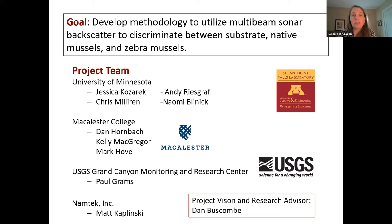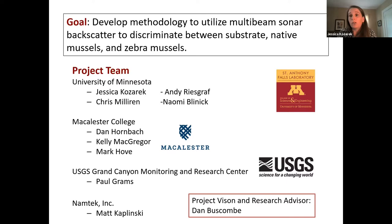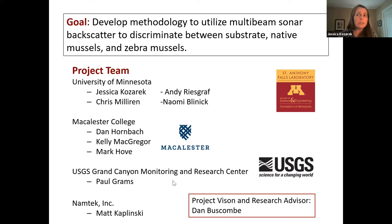Researchers at Macalester College — Dan Hornbach, Kelly McGregor, and Mark Covey — as well as multi-beam sonar experts from the USGS Grand Canyon Monitoring and Research Center, Paul Grahams and his colleague Matt Kaplinsky, an independent contractor with a lot of experience in collecting and analyzing multi-beam sonar data. I also need to acknowledge the input of our collaborator Dan Busquem, who was really part of the vision of this project. Although he will no longer be part of phase three, he still serves as a project advisor. This is a large interdisciplinary project team trying to ask these questions.